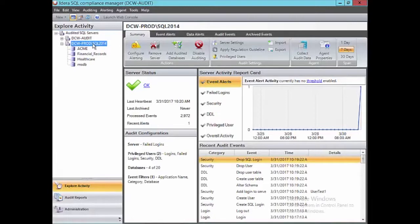Compliance Manager captures event information at two levels. The instance level, where events such as creating new logins, granting role permissions, or creating new databases occur. And at the database level, where specific audit settings can be configured for each database. We will start with the instance level settings first.